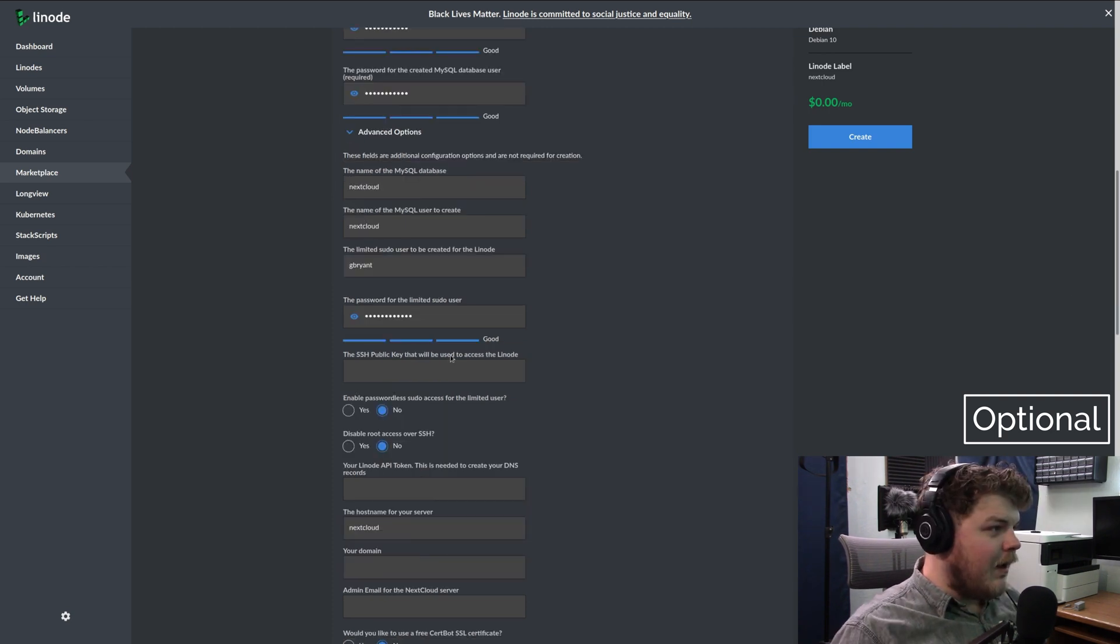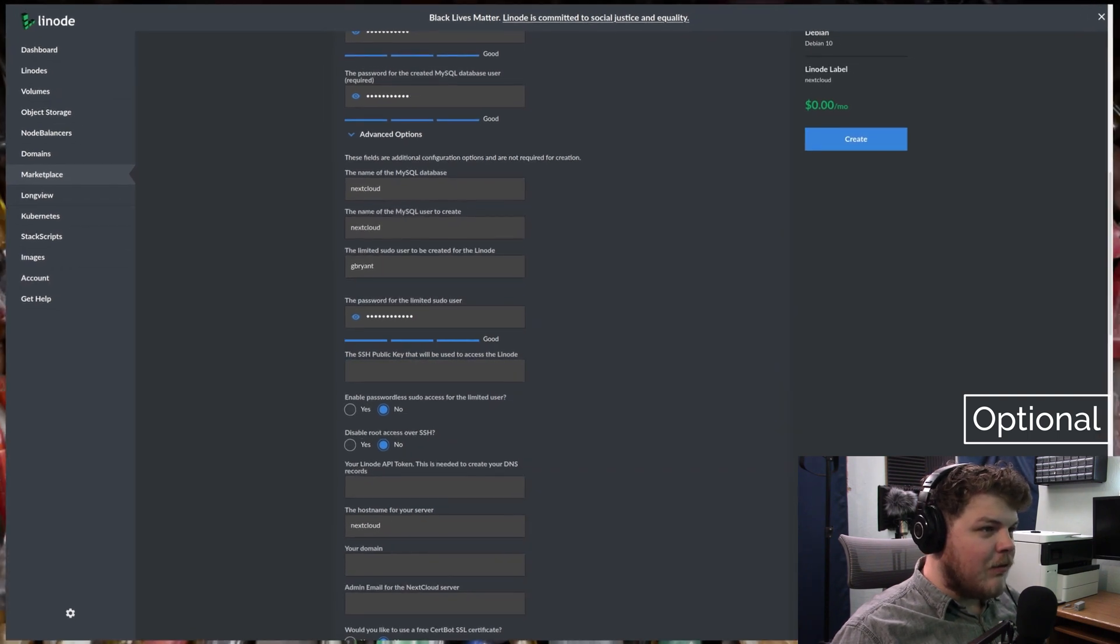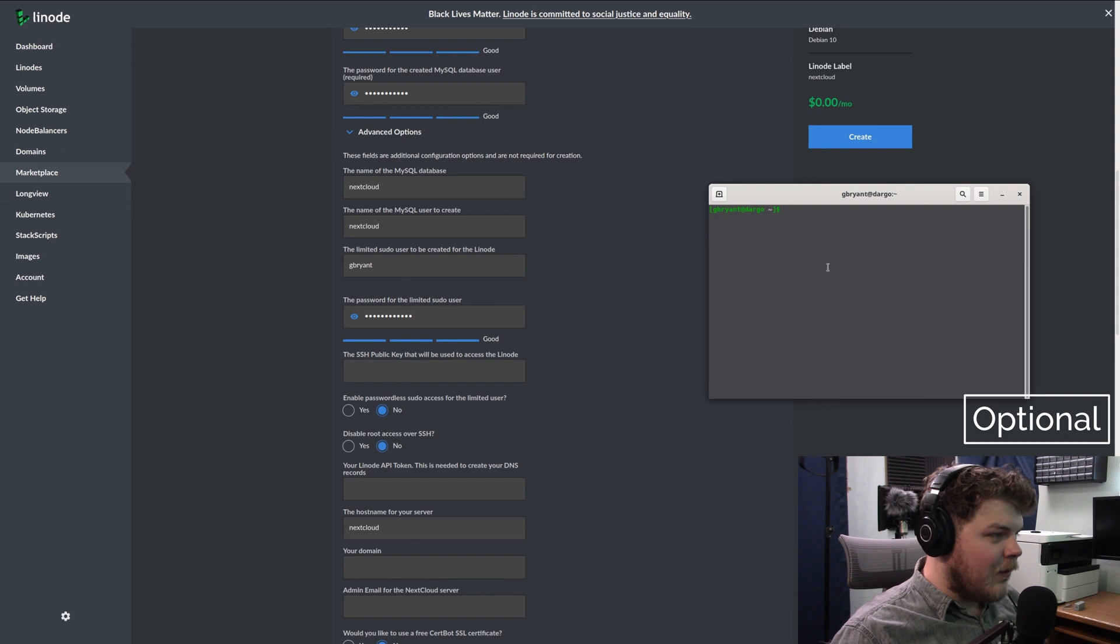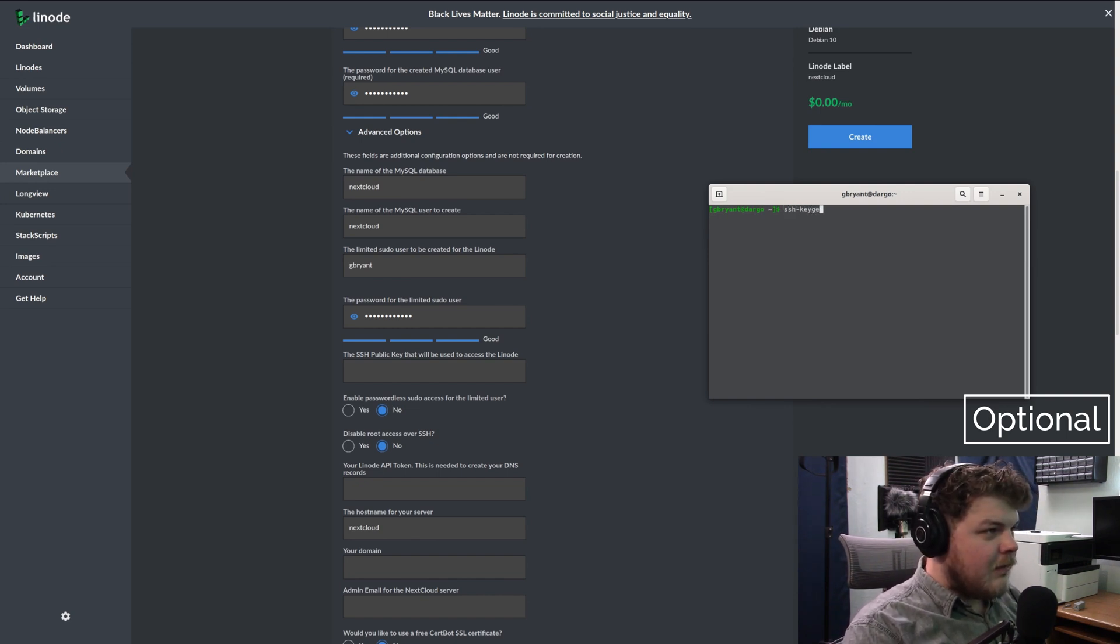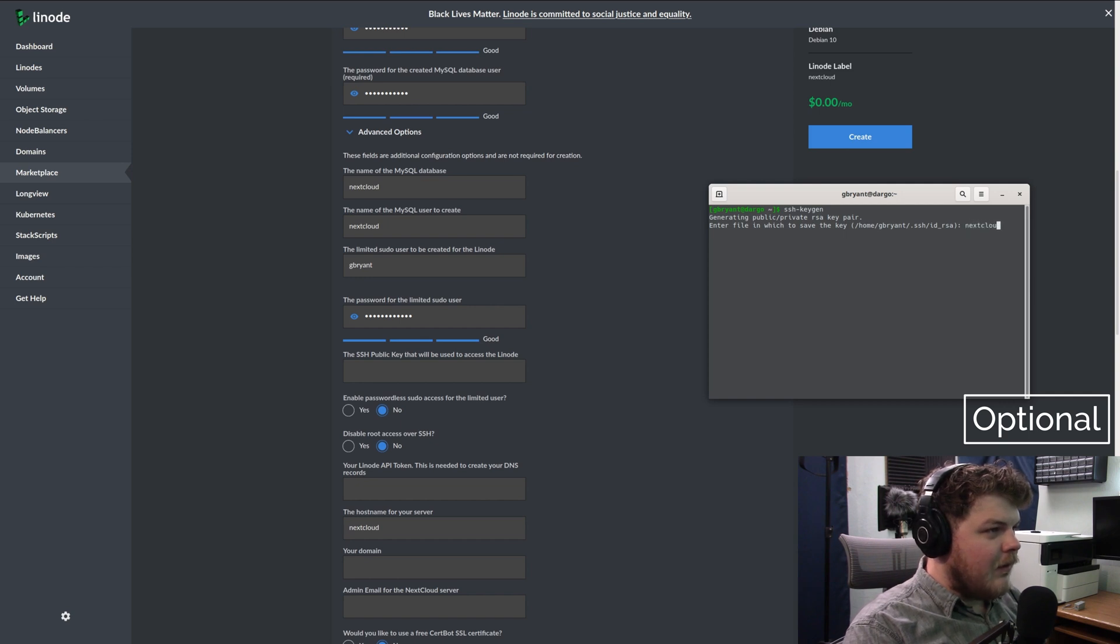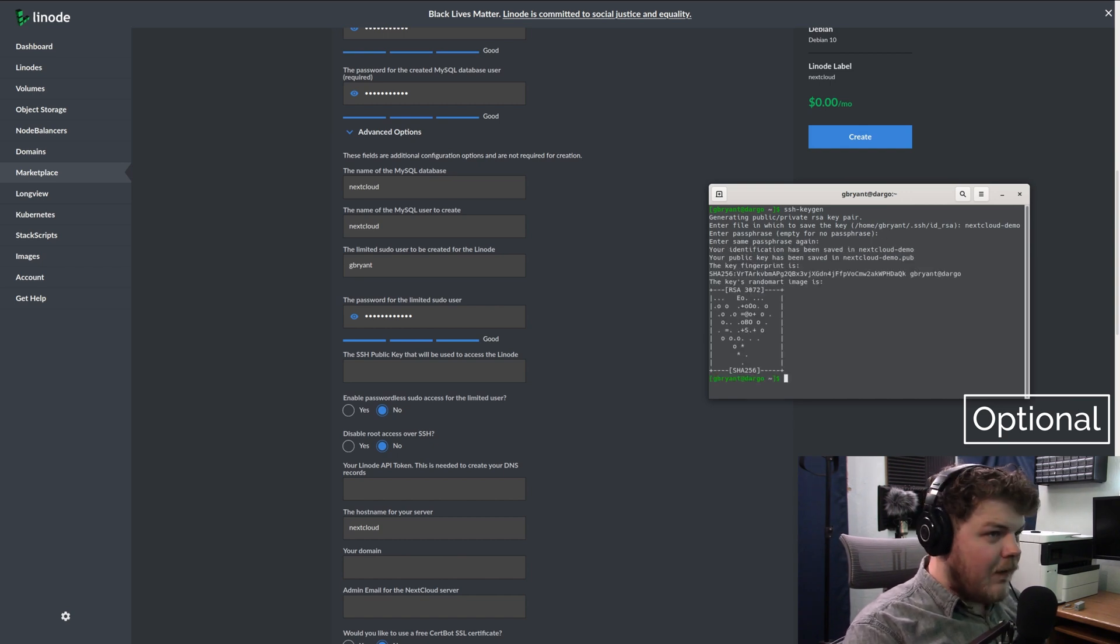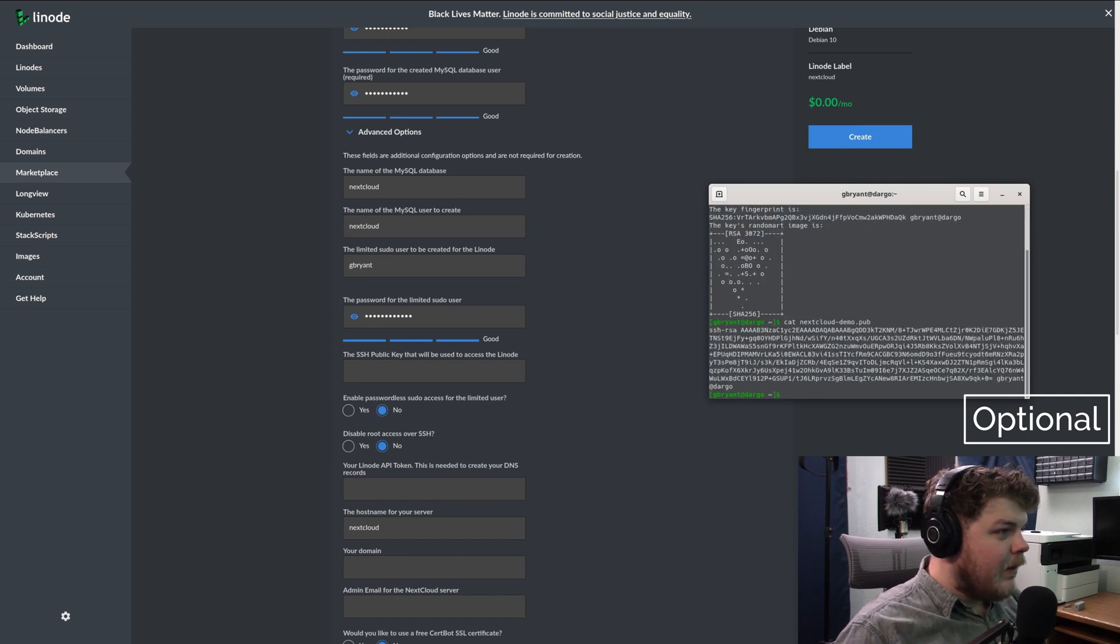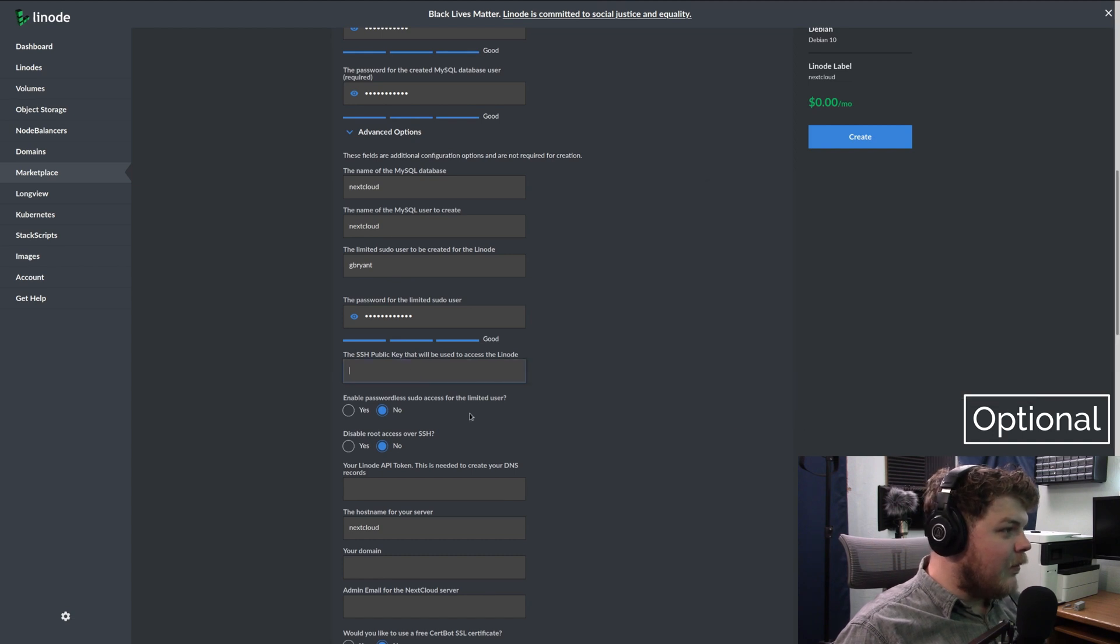Now, if you don't have an SSH key, you'll want to go ahead and actually create one. You can do that by opening your terminal and you can type in SSH keygen. And then tell it what you want to name it as. So we'll just call this Nextcloud demo. I would recommend giving it a password. And then you're done. So now what you want to do is type cat nextclouddemo.pub.